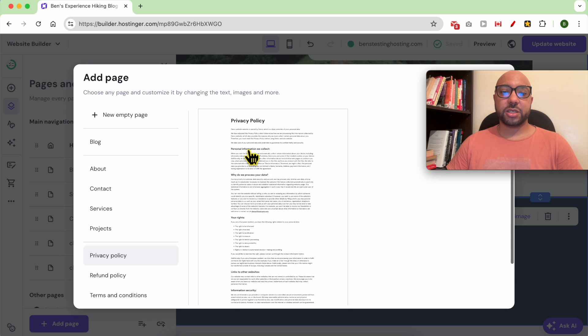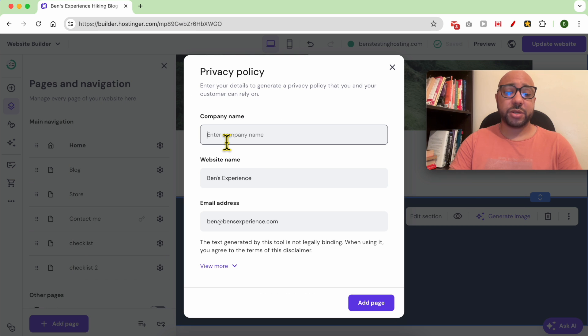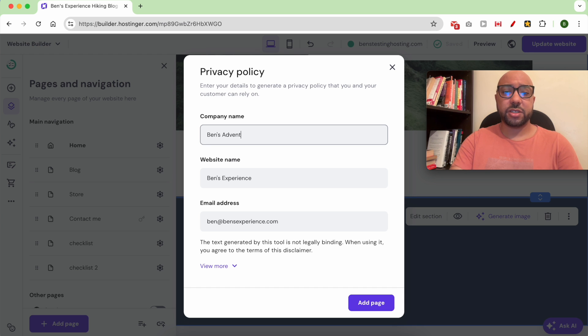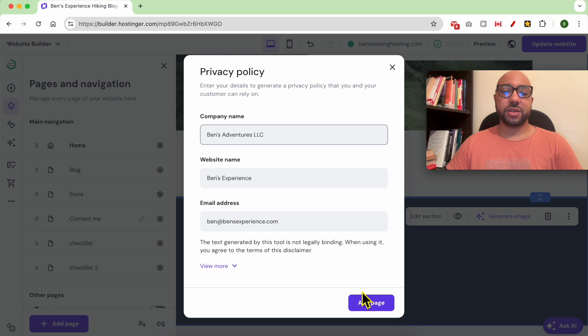Let's first start with Privacy Policy. This is a template you can use. Just fill in your company name, for example Ben's Adventures, and let's see your website name and email address are already filled for you.